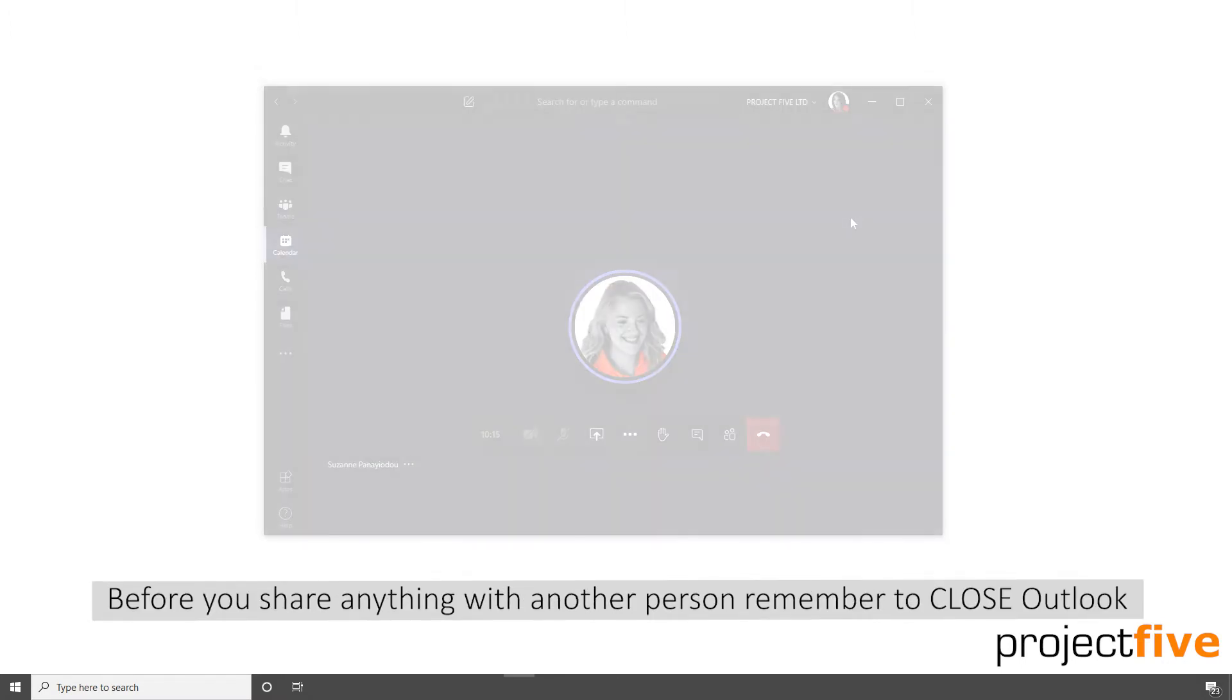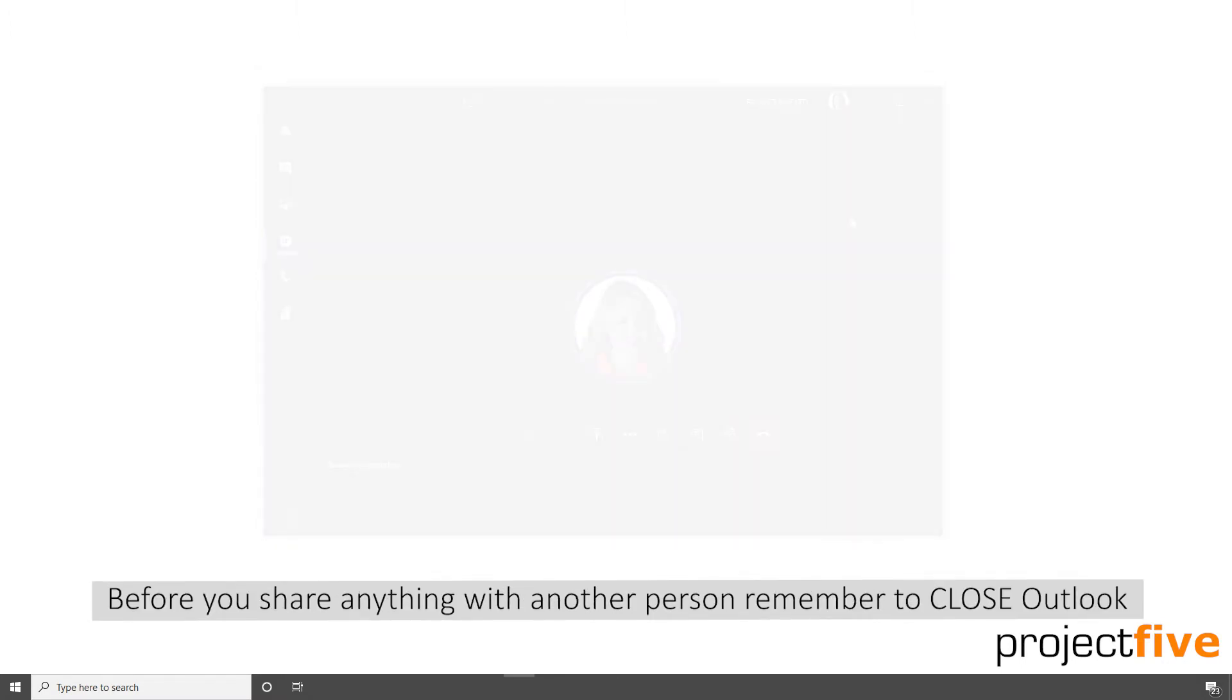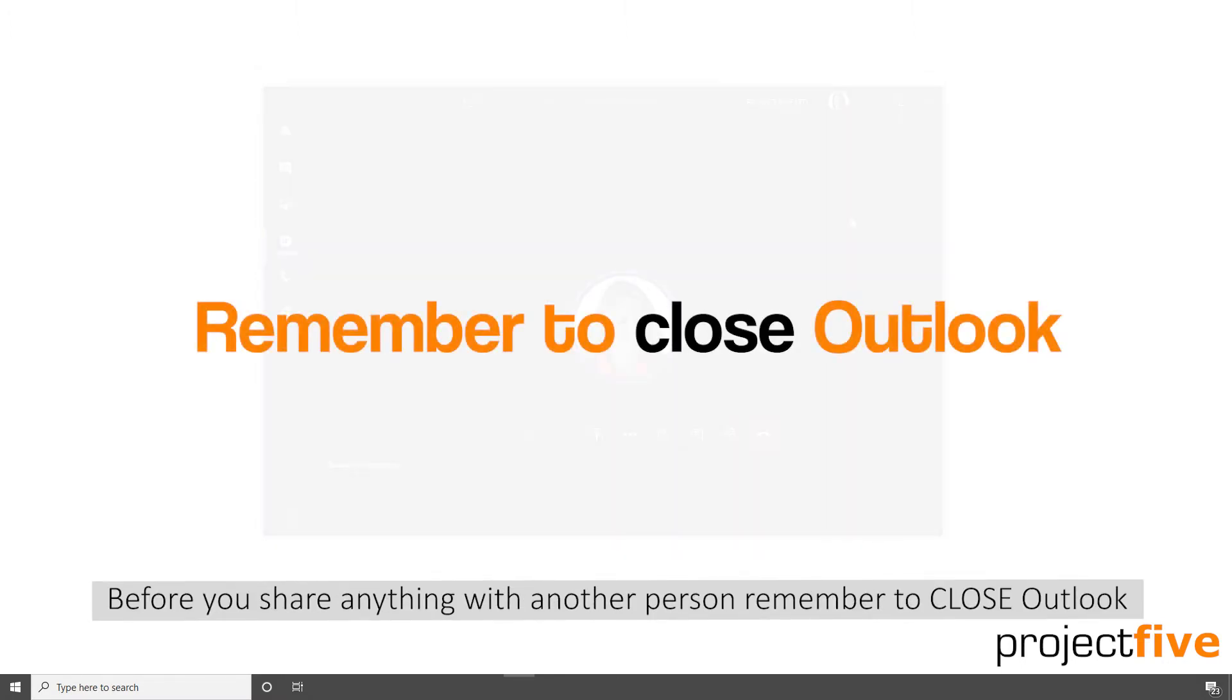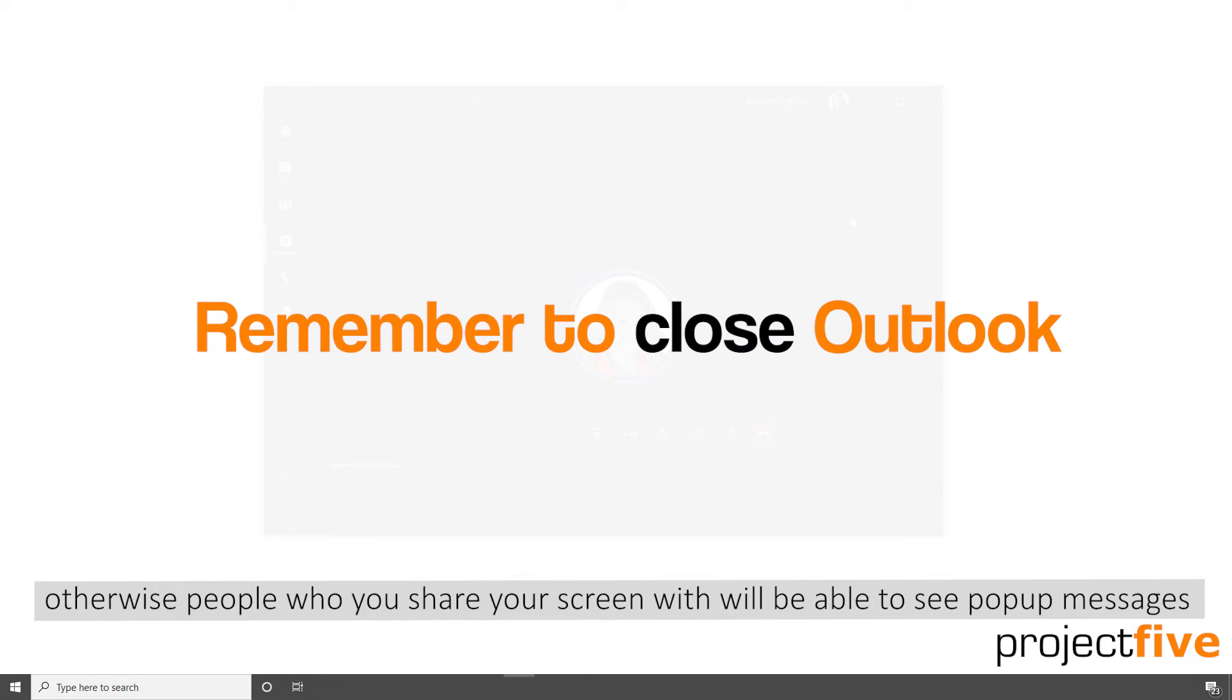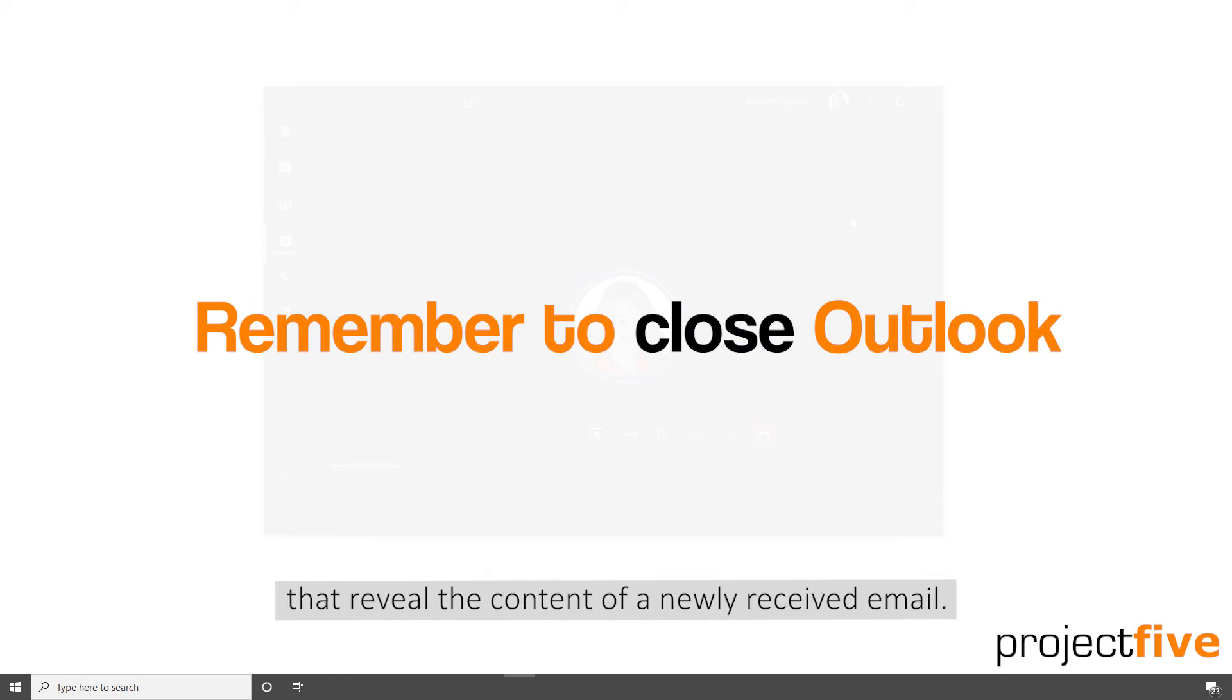Before you share anything with another person, remember to close Outlook. Otherwise, people who you share your screen with will be able to see pop-up messages that reveal the content of a newly received email.